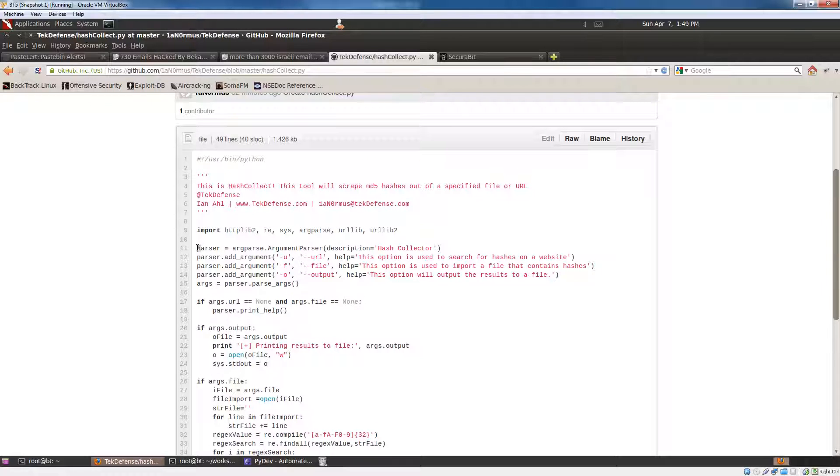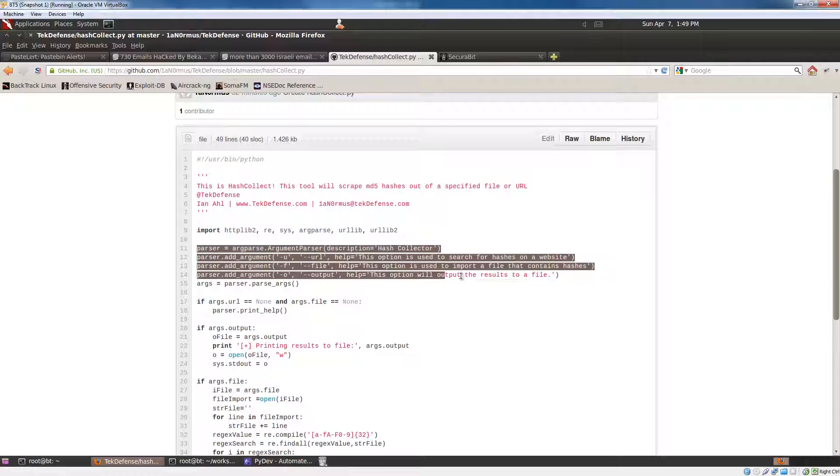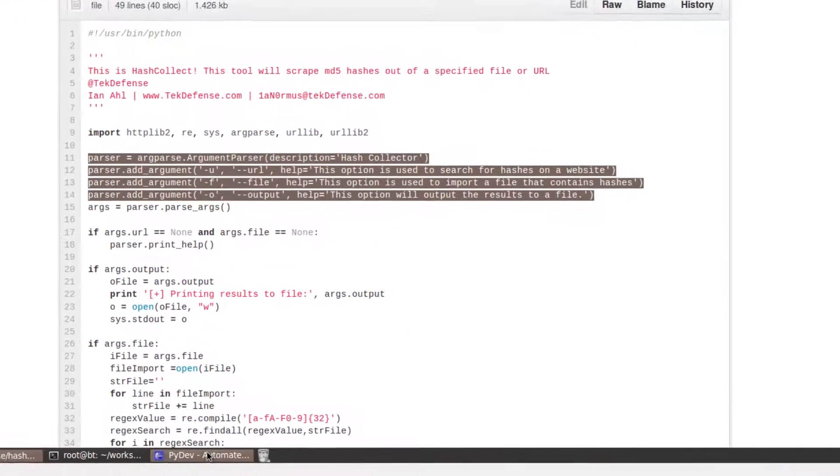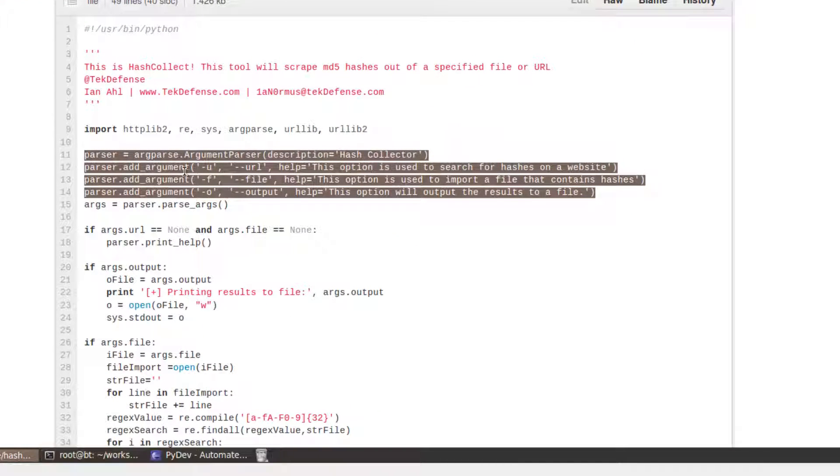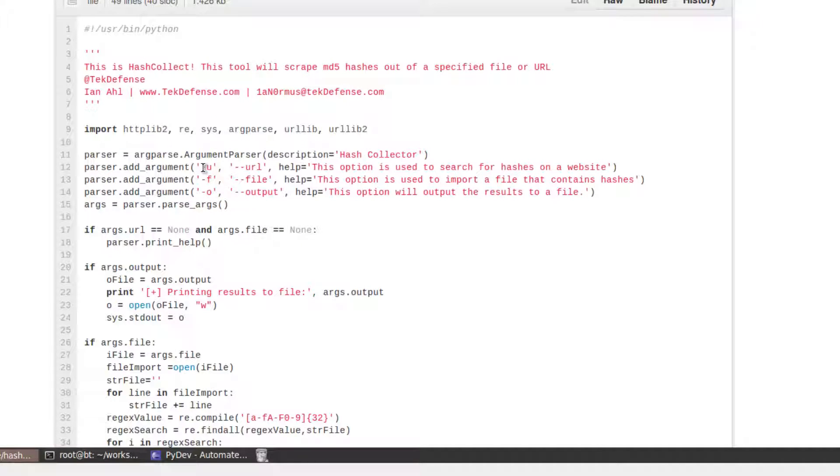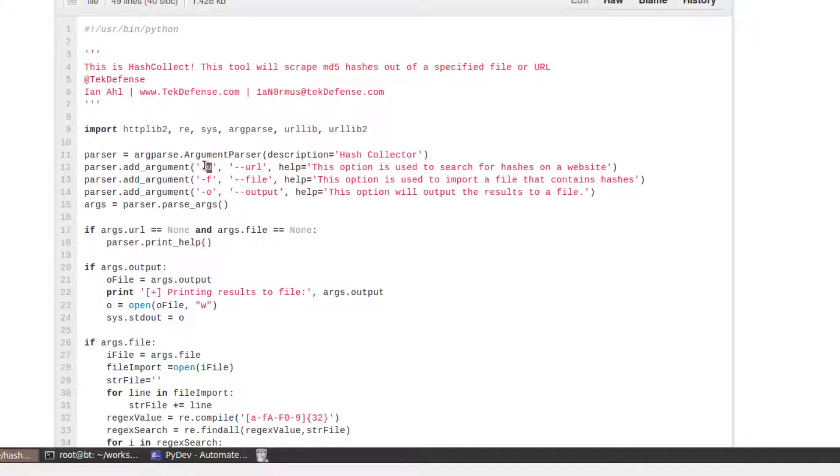So, these are adding the arguments for the options for the script itself. So, that, this is what allows you to do the tack U, the tack F, the tack O. And, if it is, args.url. So, if somebody puts in a tack U, do this.